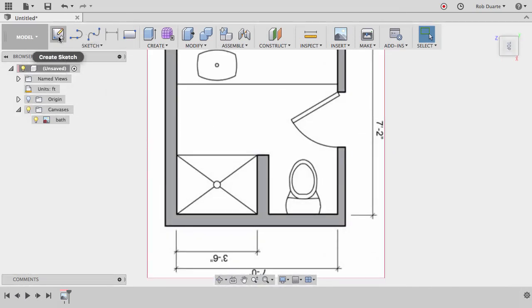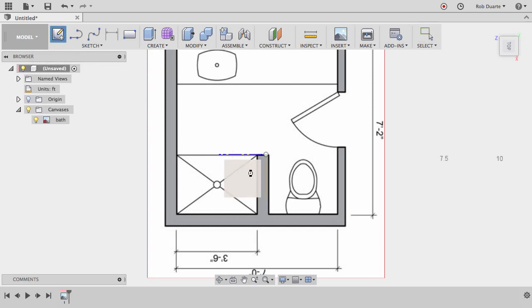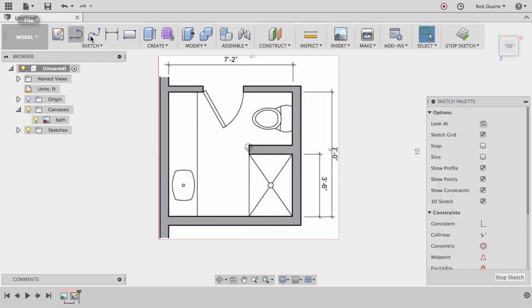So the next thing I'll do is create a sketch on that top work plane and start drawing this thing out.